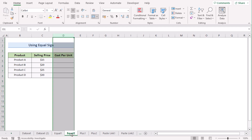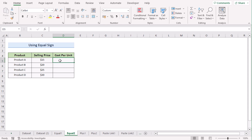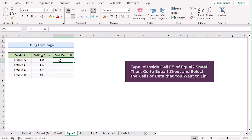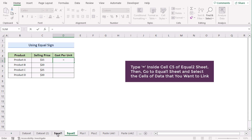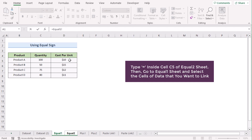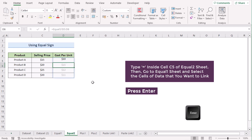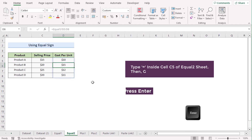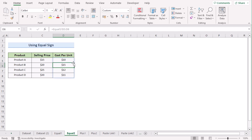To do that, first we have to go to our Equal Two workbook, then insert the equal sign, then go to the Equal One worksheet and select the data range you want to insert. Now if you hit the Enter button, you will see your data have been linked to your new worksheet. That's how you can use the equal sign to link data from one worksheet to another.